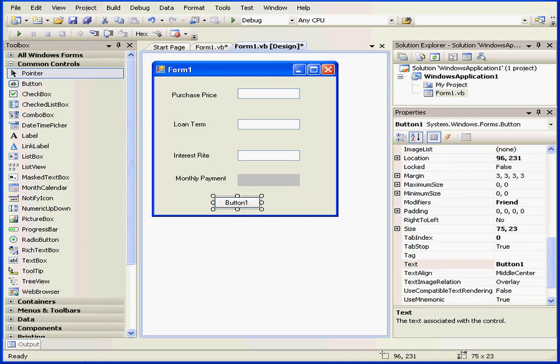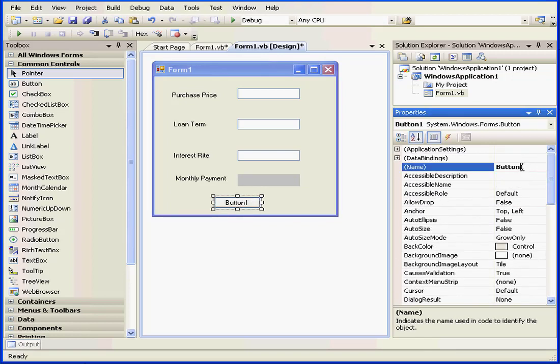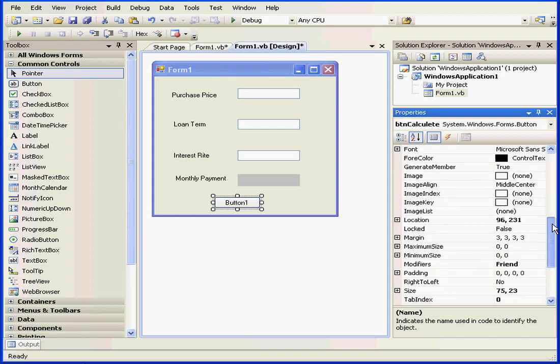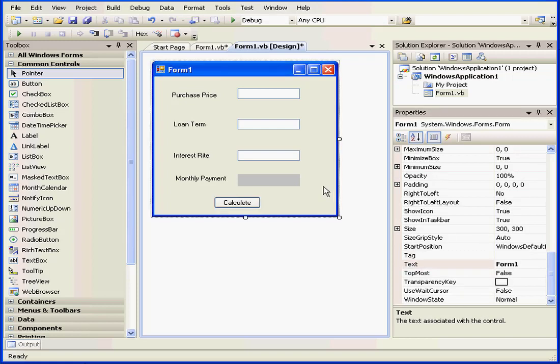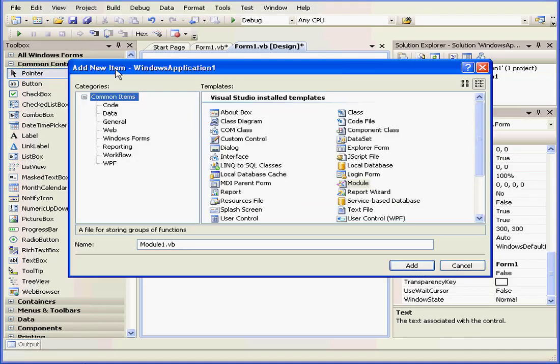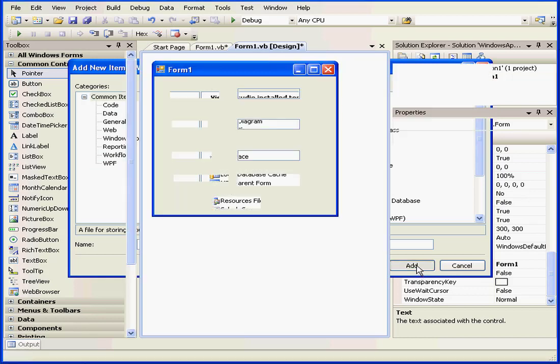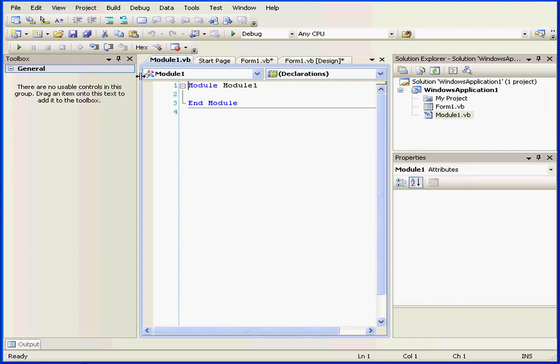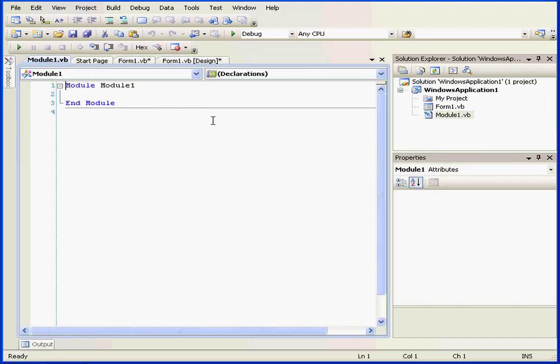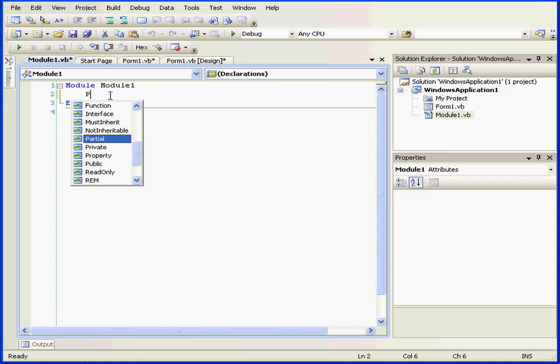Last, control the button. First, let's change its name, BTN calculate. Let's also change the caption to calculate. Let's insert a module. We'll leave its default name in place. And now let's enter some code in our module.